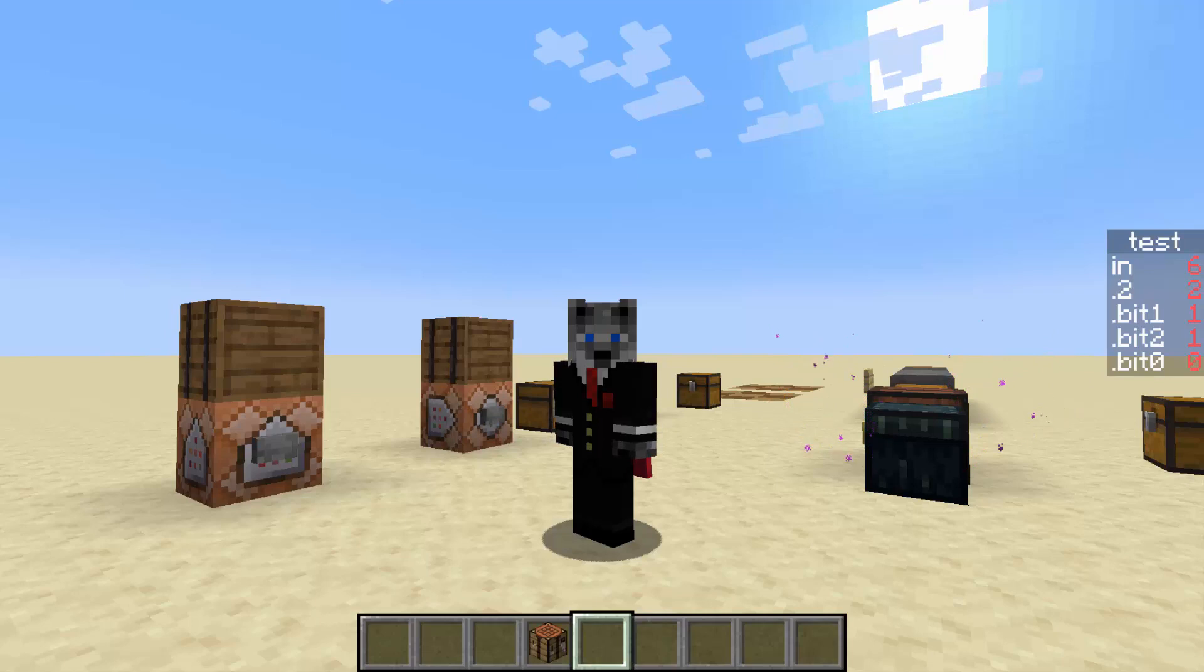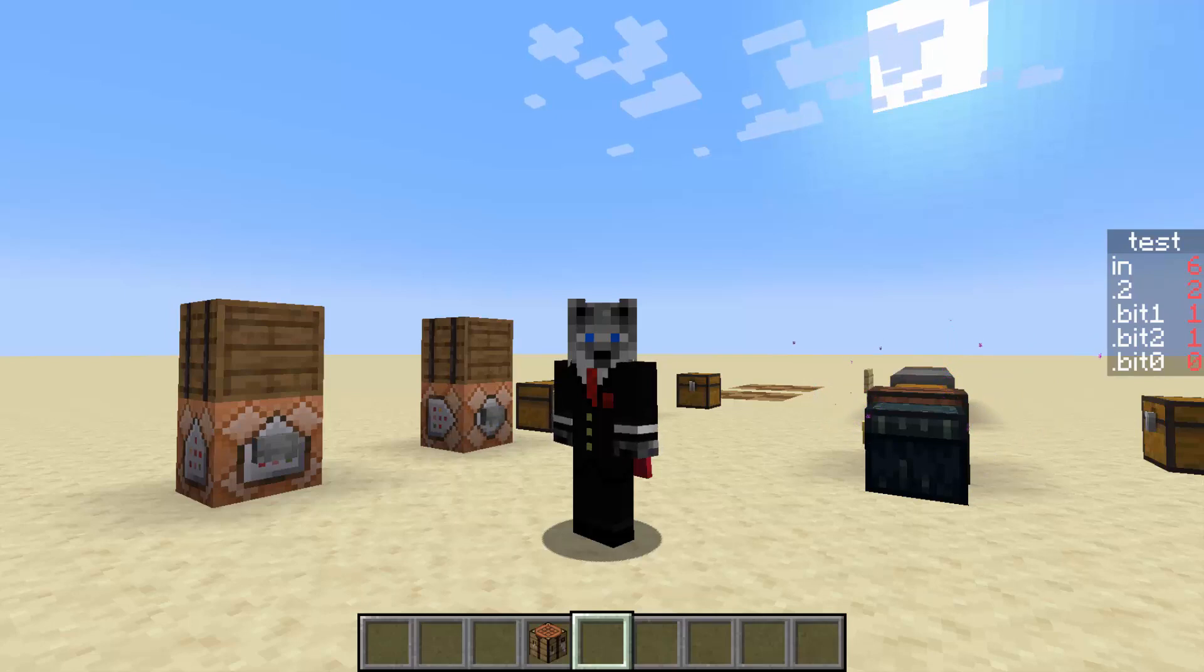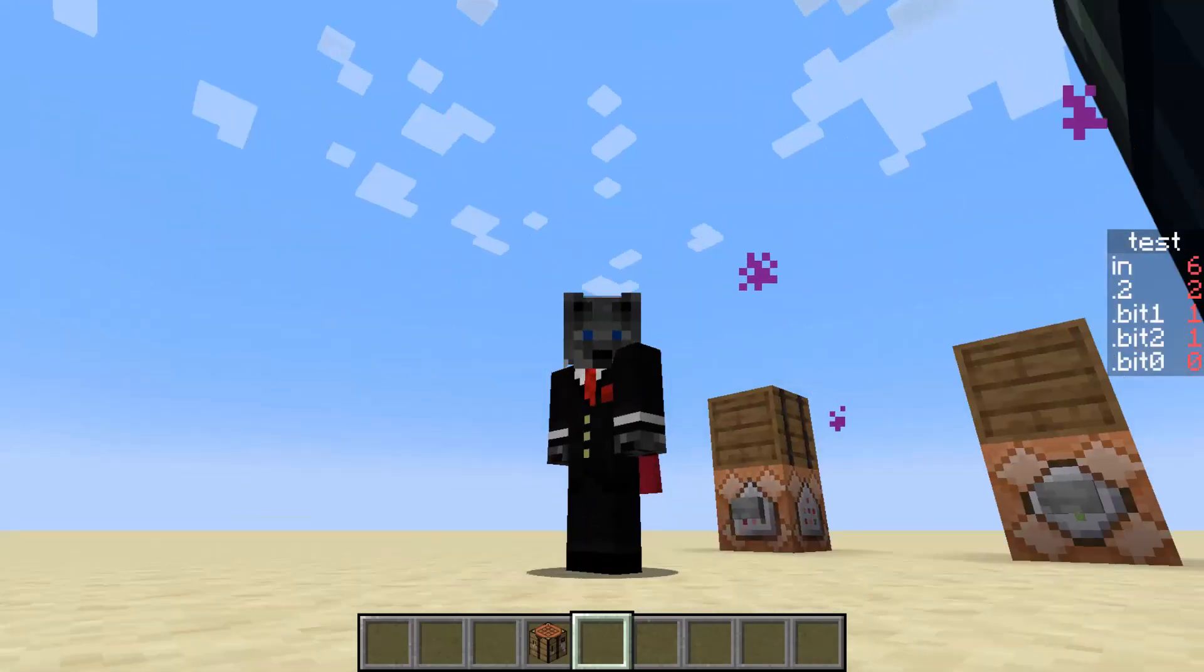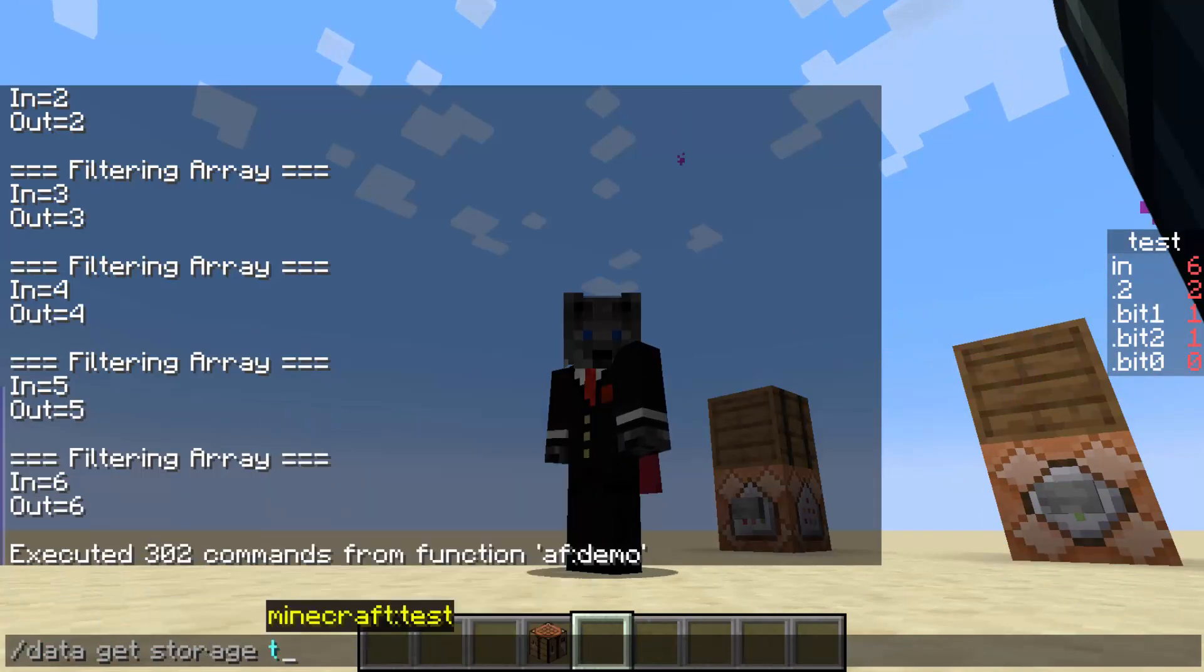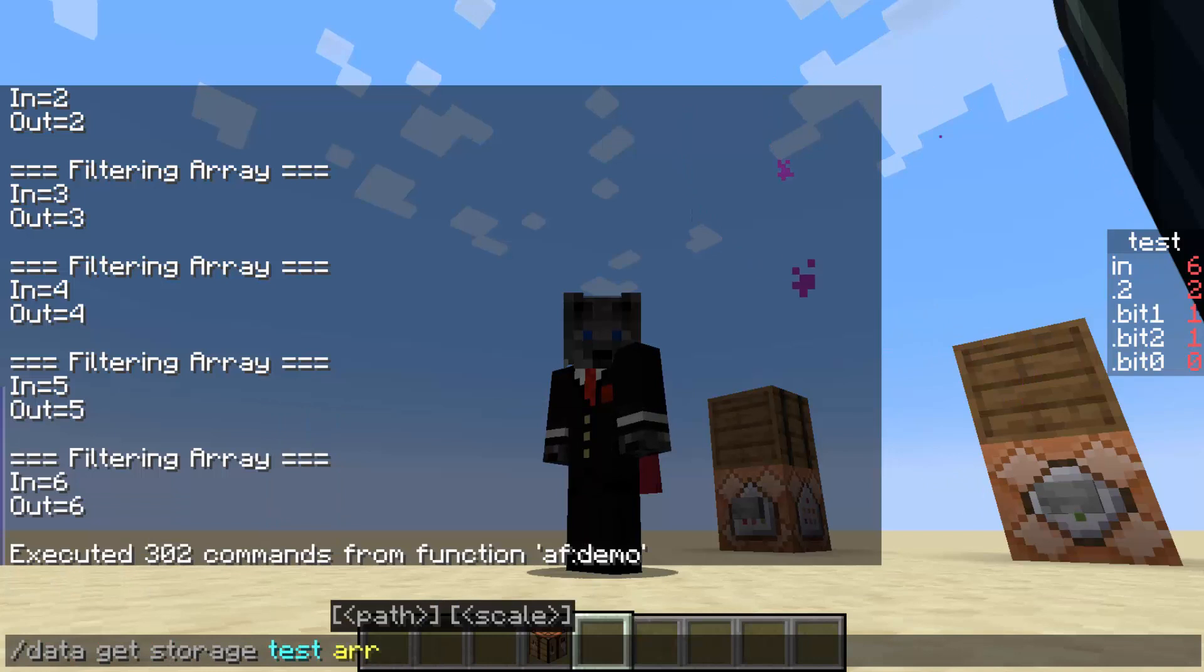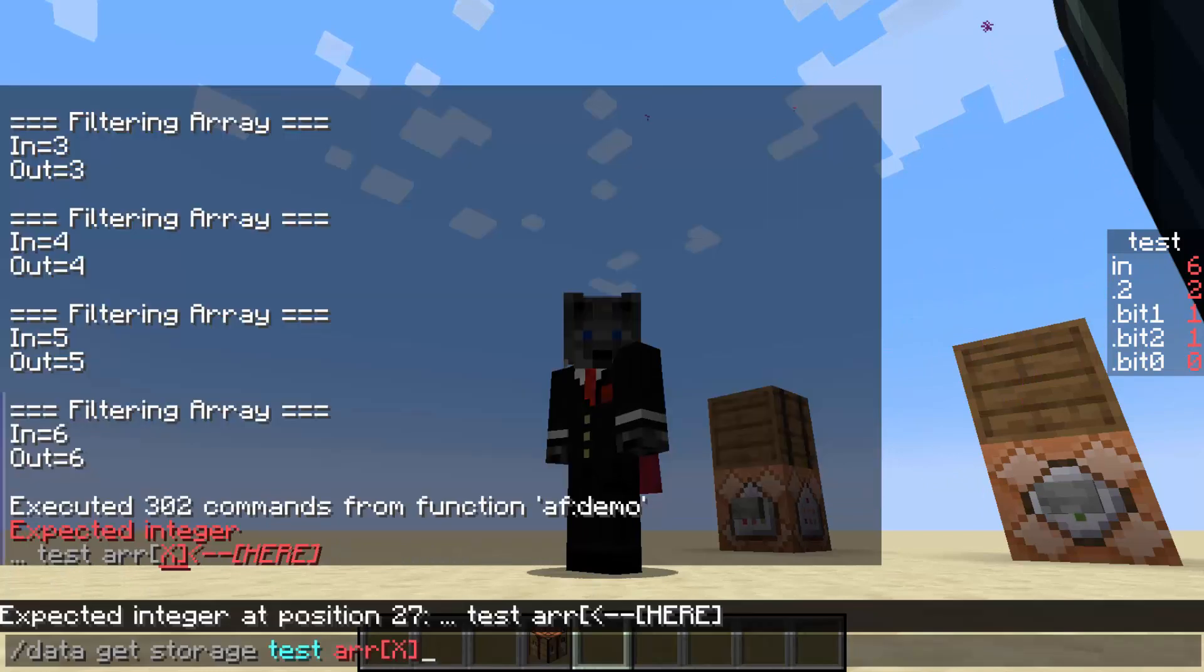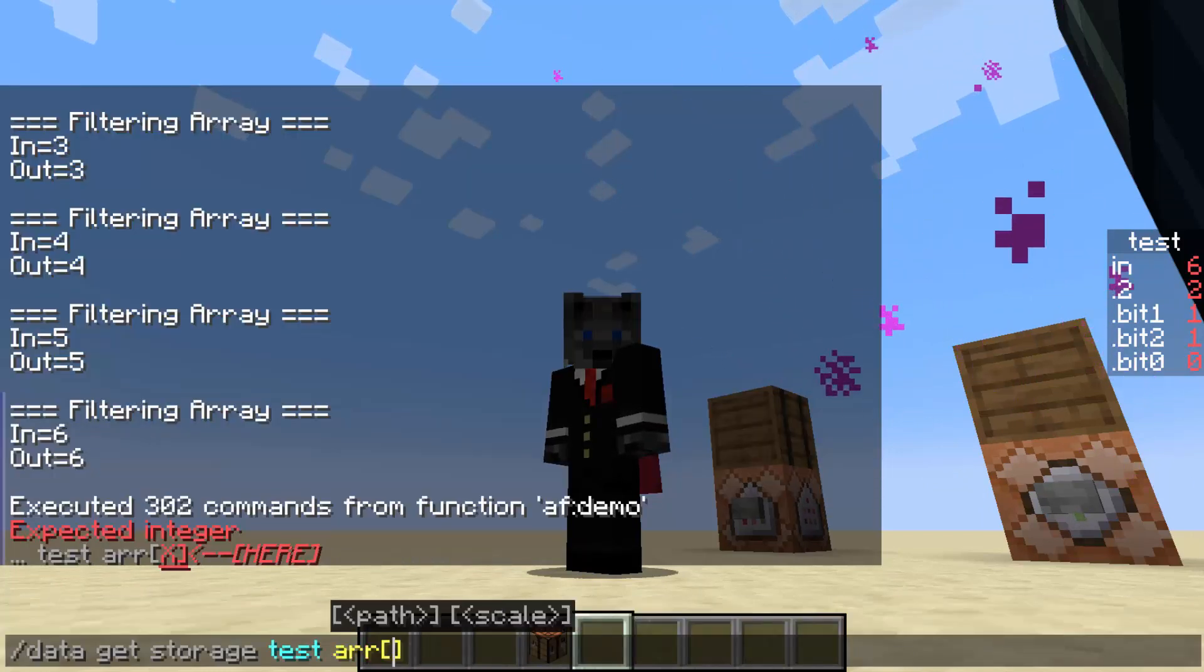Okay, so this is a common problem for people. Let's say they have a large array with a bunch of stuff on it, and they want to get a specific element in that array, maybe at position x. You can't do that. You can't do data get storage test array at x, that doesn't work. You can't put a score inside here, you have to put a number 0 or 1.